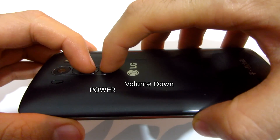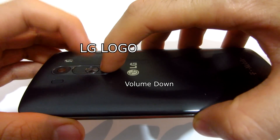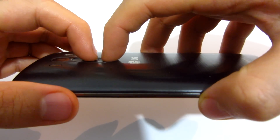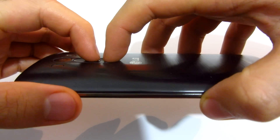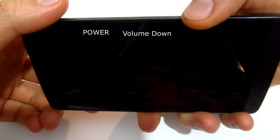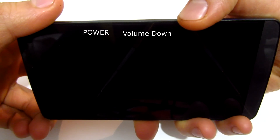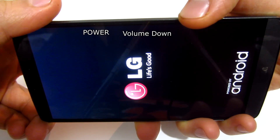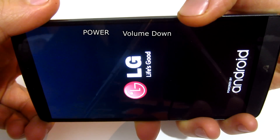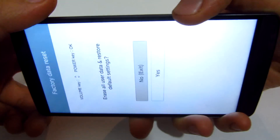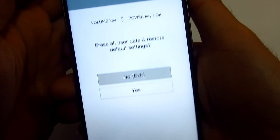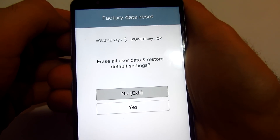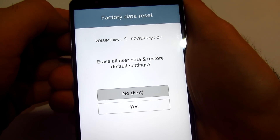So when the logo comes on, release and press again. I'm pressing both keys — power and volume down. The LG logo comes up, released and pressed again. And this brings up the factory data reset screen.